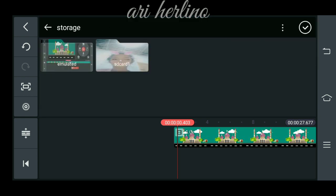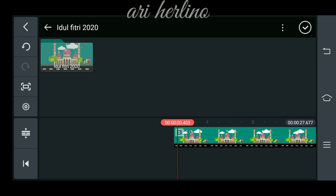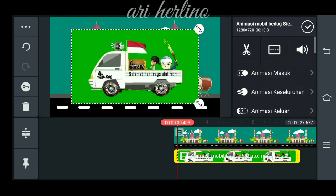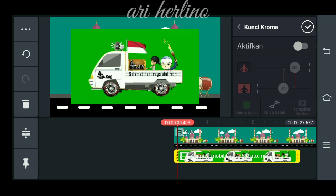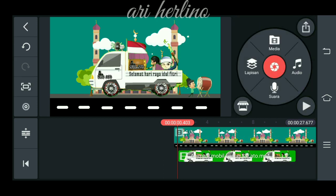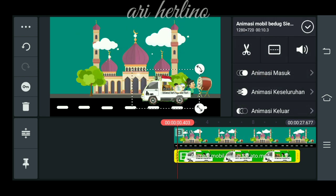Lalu kita cari video yang callback-nya tadi. Ini dia videonya. Jangan lupa kalian aktifkan kunci kroma-nya. Selamat Hari Raya Idul Fitri.